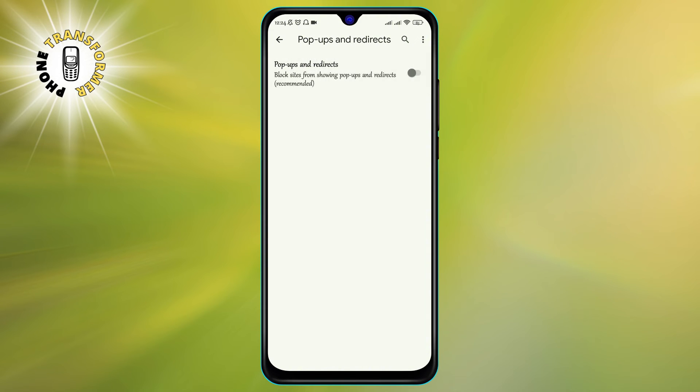Step 6. Turn off the toggle switch by tapping on it. This will disable Pop-Up Blocker on Android for all websites.